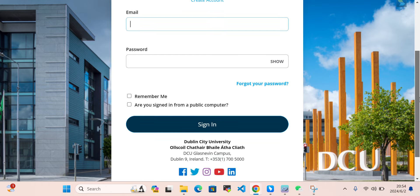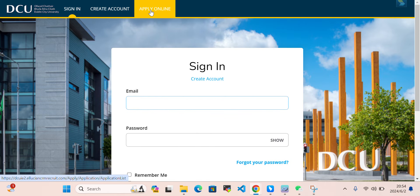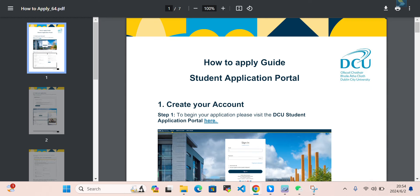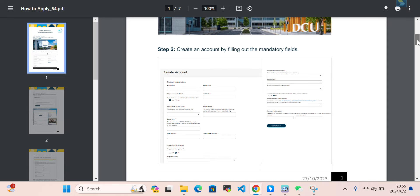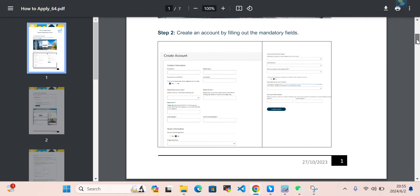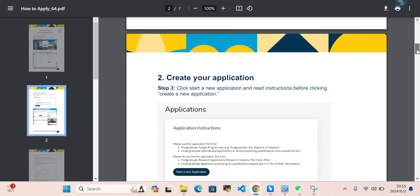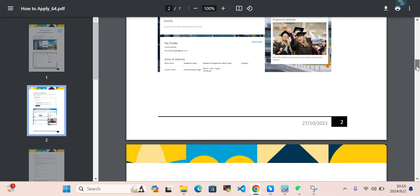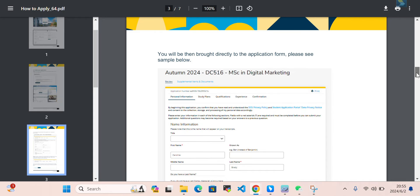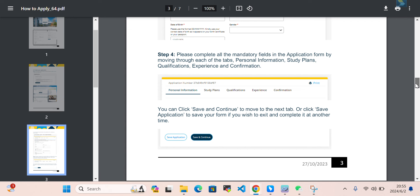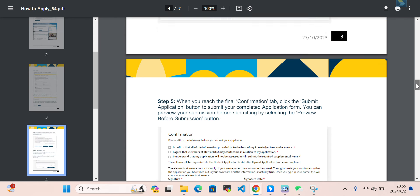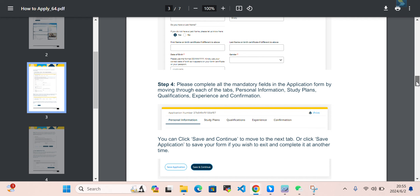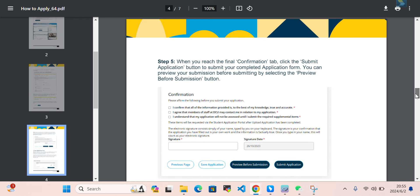This is the application portal where you need to apply online. You can create an account, apply online, or sign in. They have provided a step-by-step PDF guide: create an account, fill in mandatory fields, then start your application. Under 'My Account' and 'My Application' you will reach the page where you fill in your personal information.